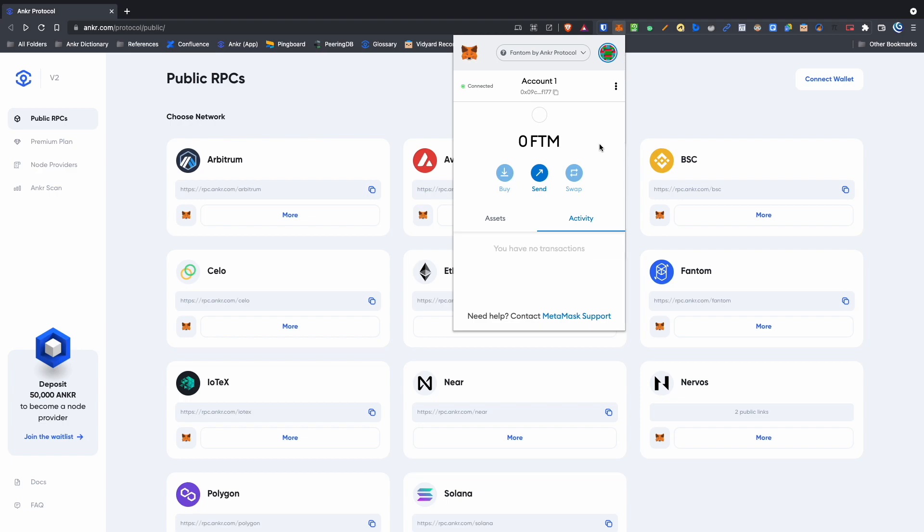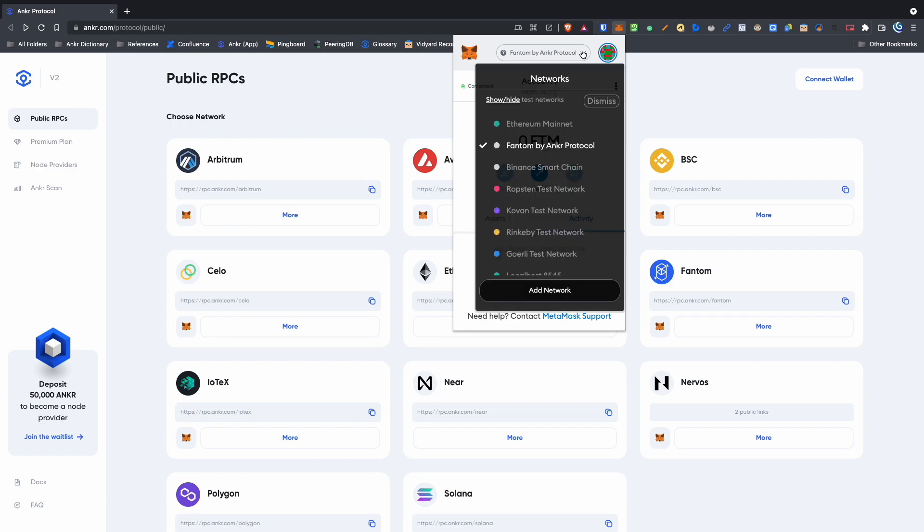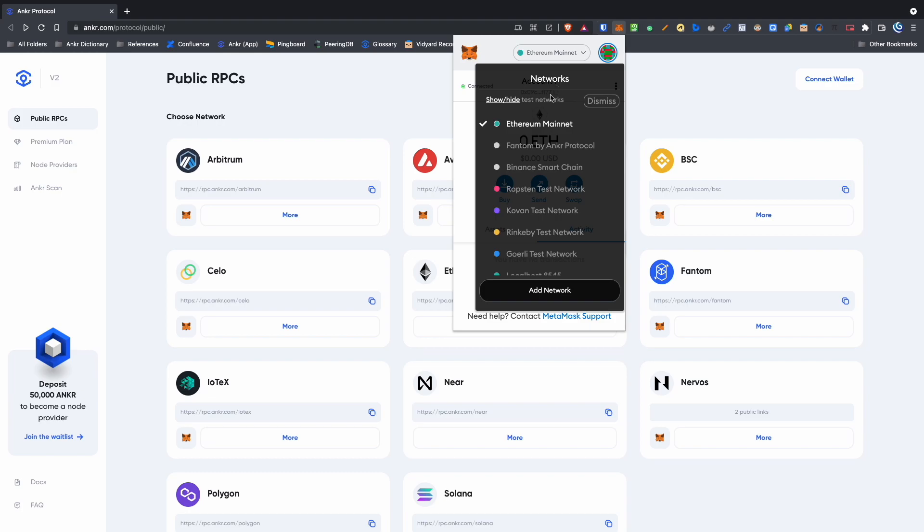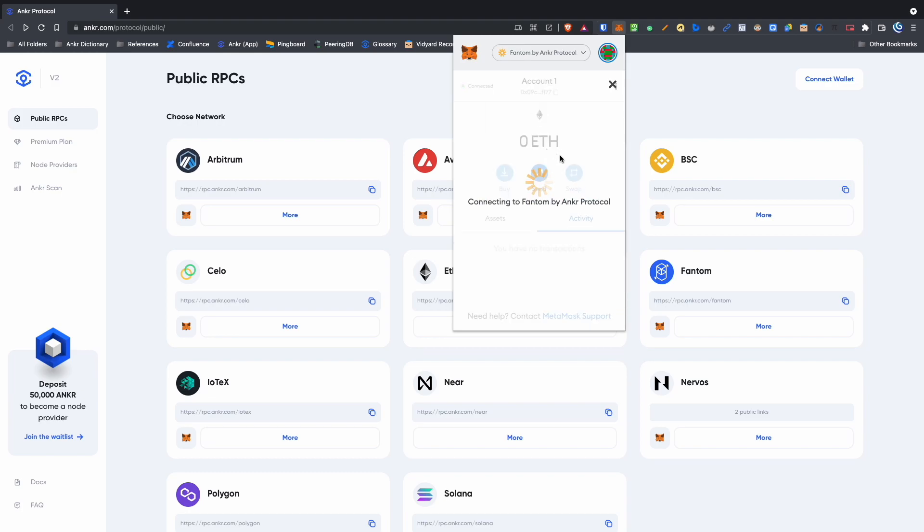To switch back to the default Ethereum network, simply click the drop down menu from the top and select Ethereum mainnet. Then, to go back into your Phantom wallet, do the same and select Phantom by Anchor protocol.